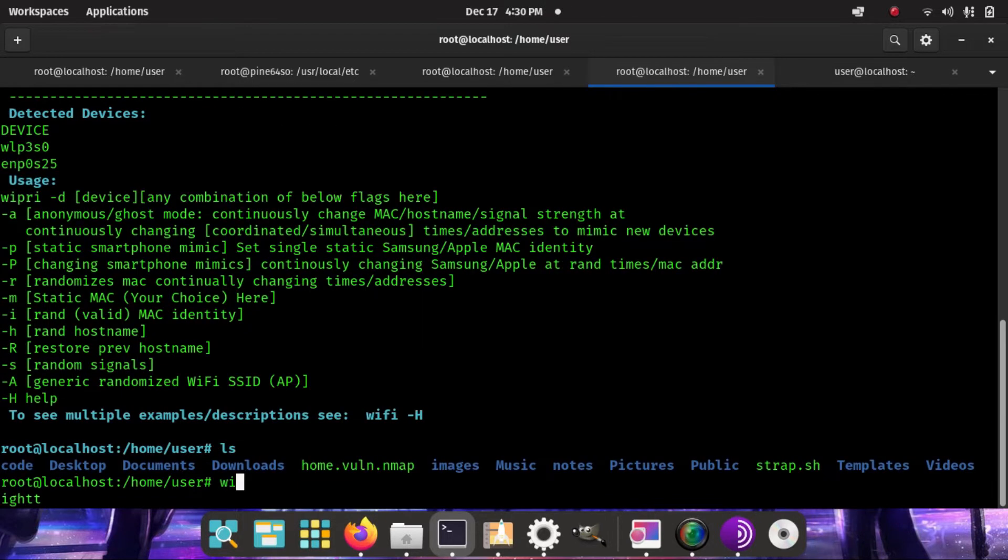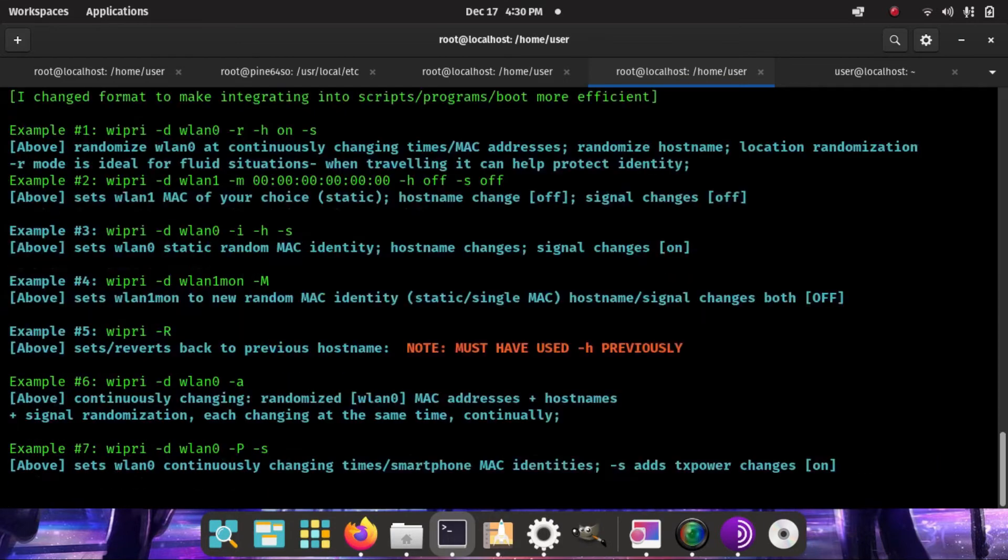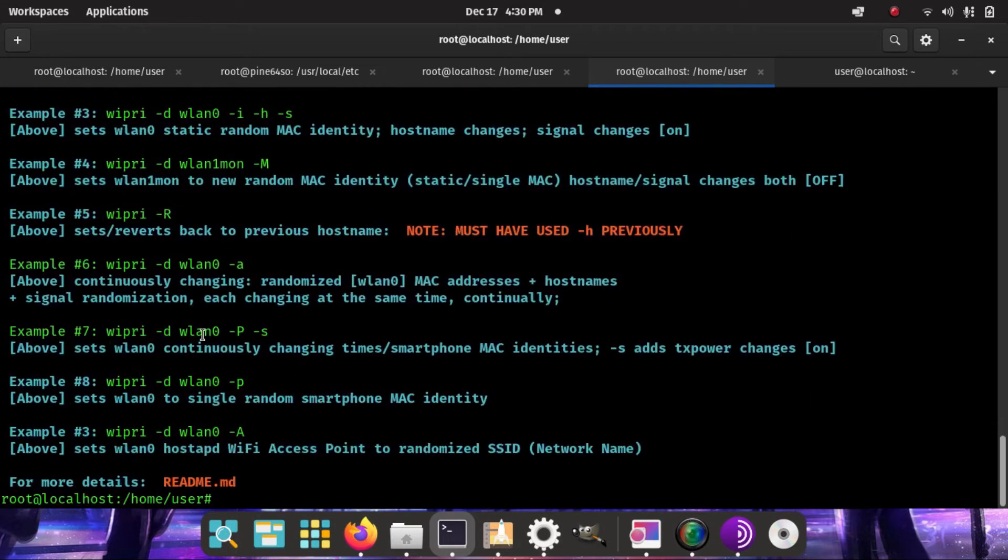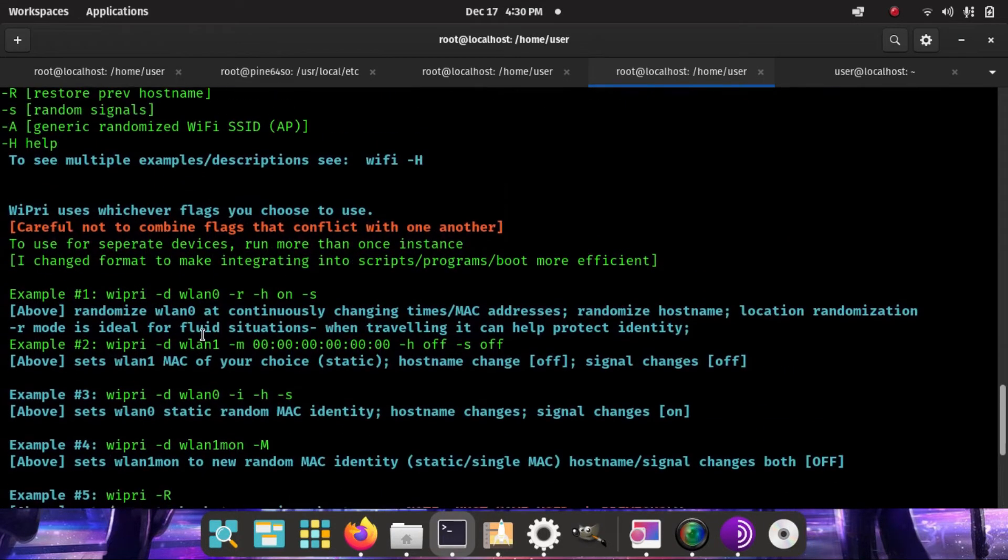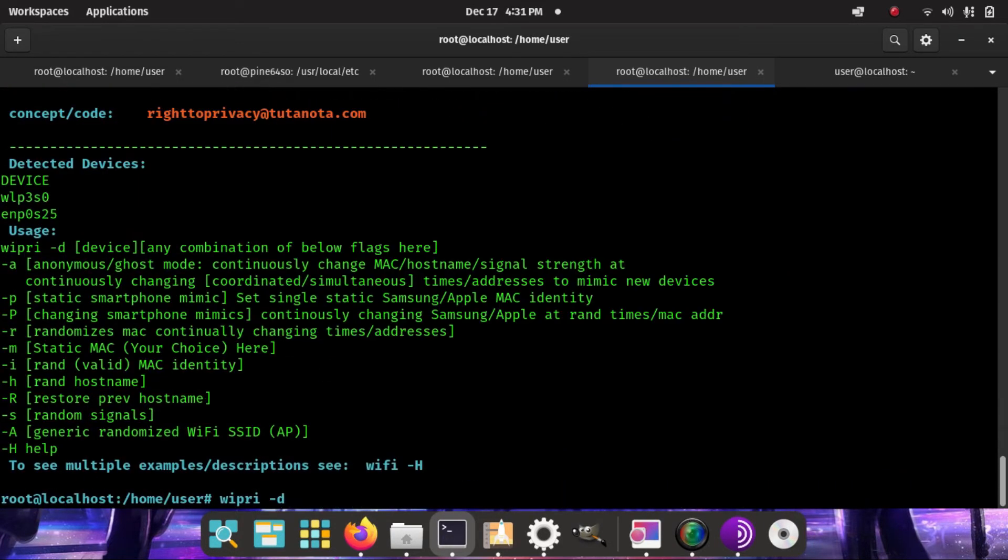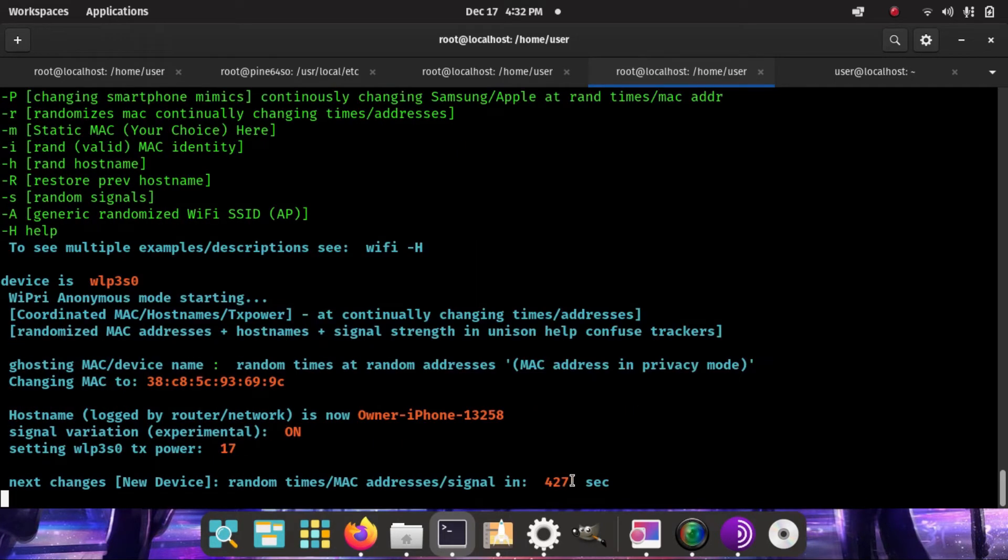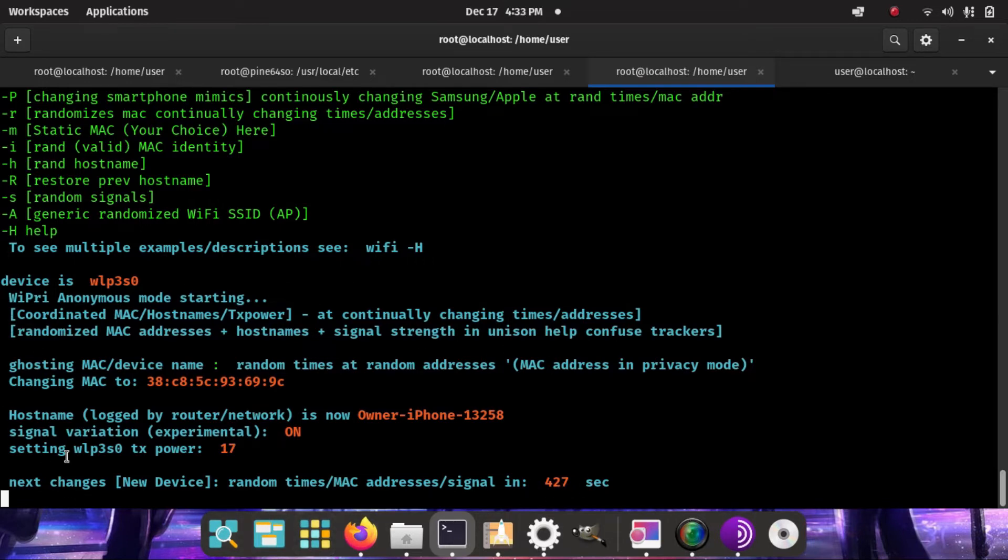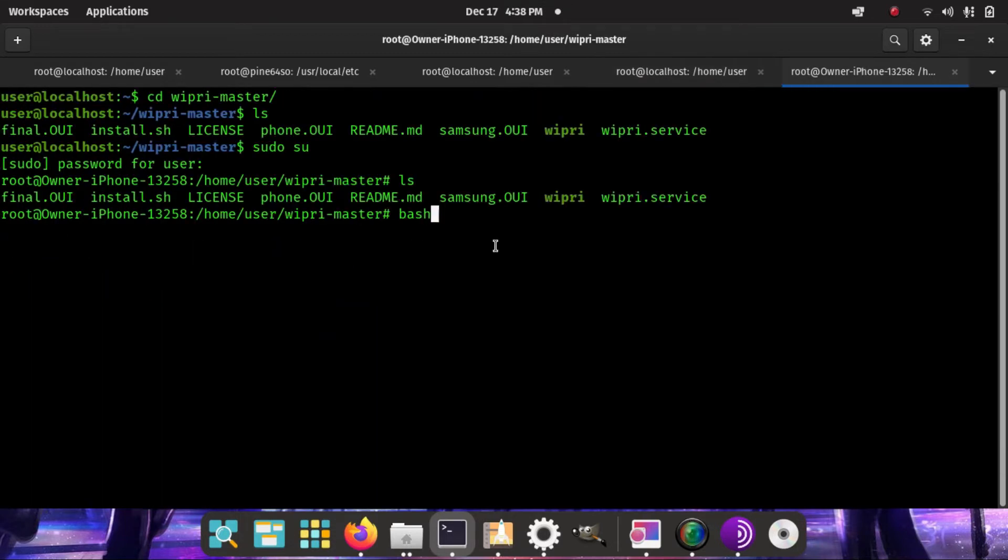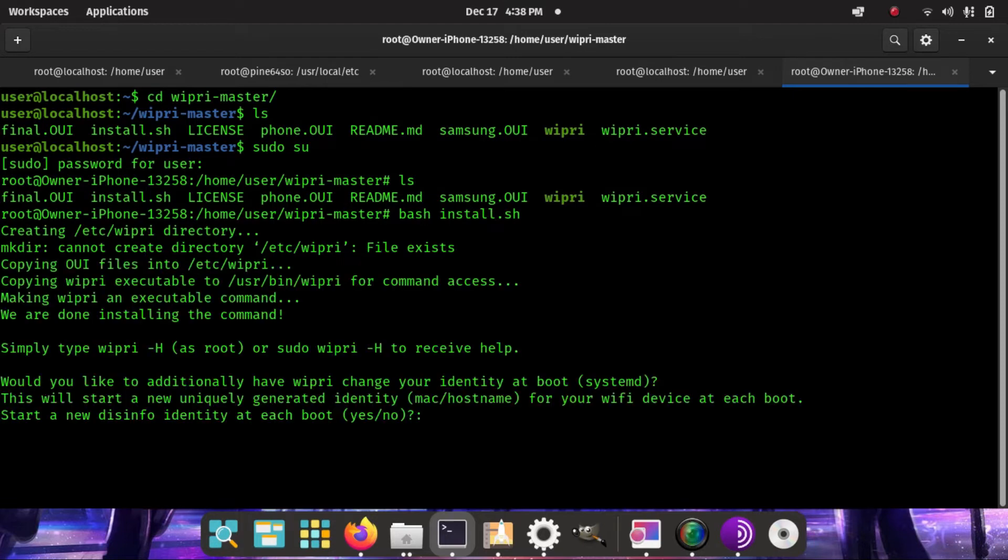If you need help, wipri -H will show you a bunch of different examples of commands. I'm going to show you the A flag in the next few seconds. What would happen is it would continuously change all simultaneously at continuously changing times and values. As root, we will run install.sh showing how easy it is for you to install it and have it running at every boot.